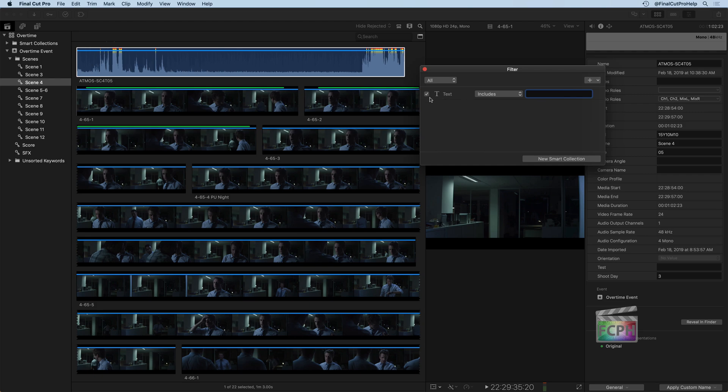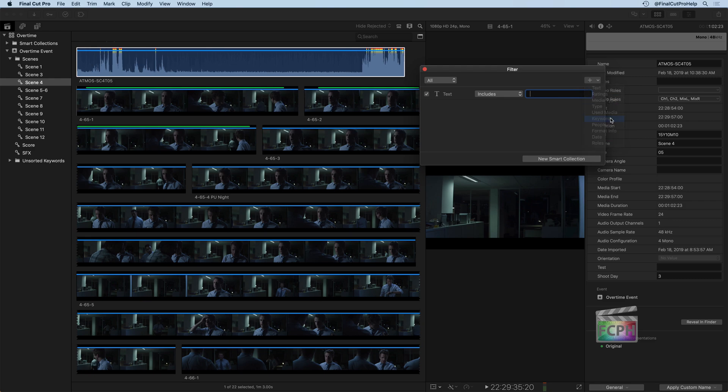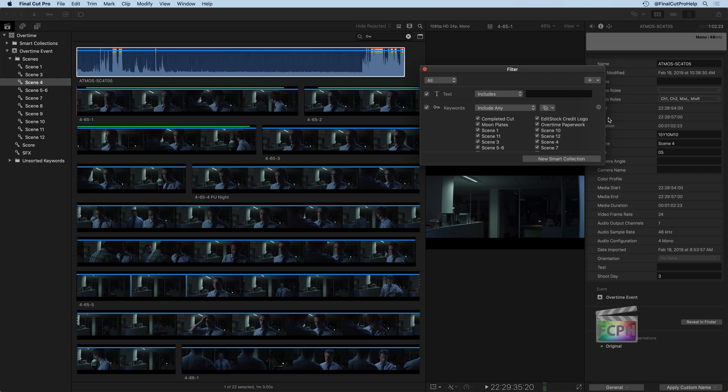This allows us to filter the search and what we're seeing based on certain parameters. So instead of just doing a search based on text, you can actually hit the plus up here and search for other parameters that you want to search for. So we can hit the keywords, for example, I can hit this button to uncheck all of the keywords.